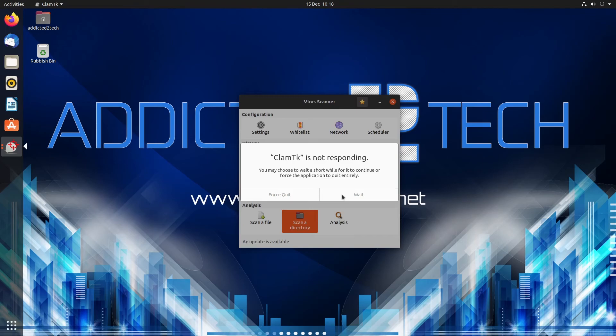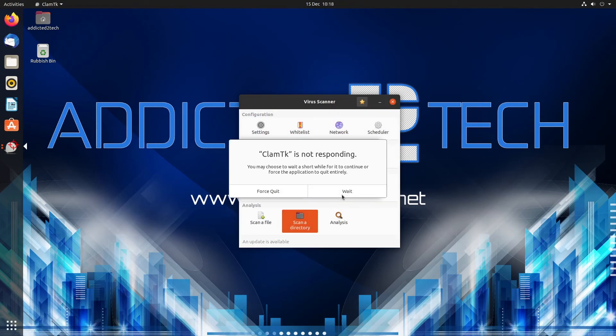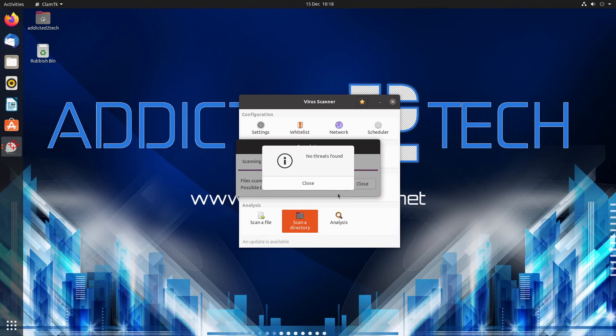That's not a great start really is it but it does work, I've used it before. There you are, no threats found.